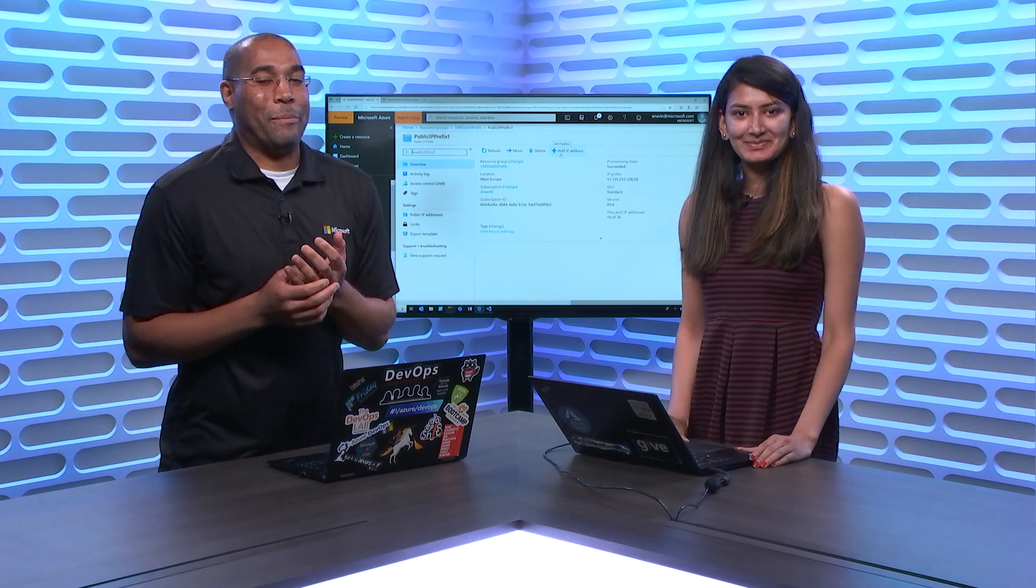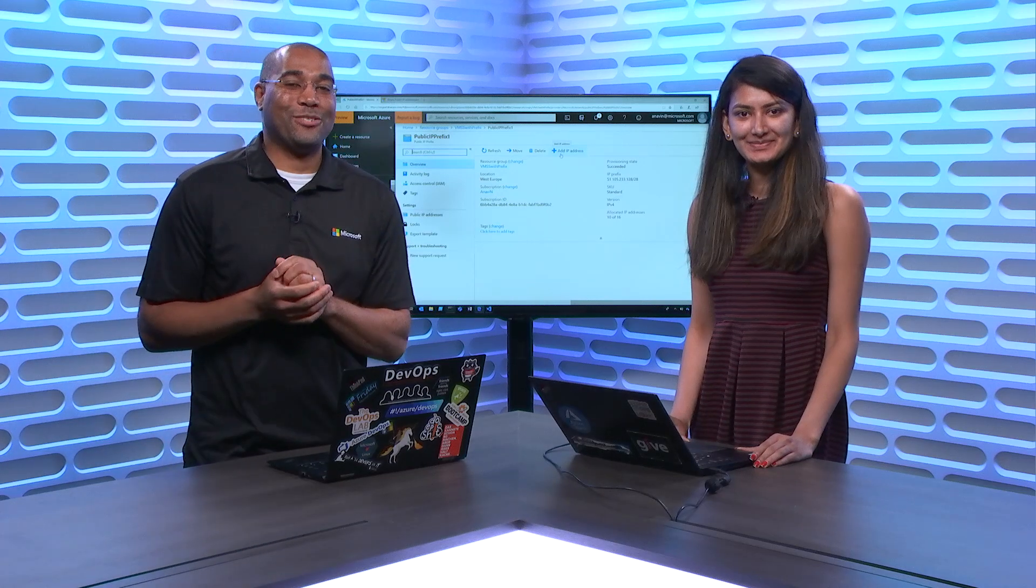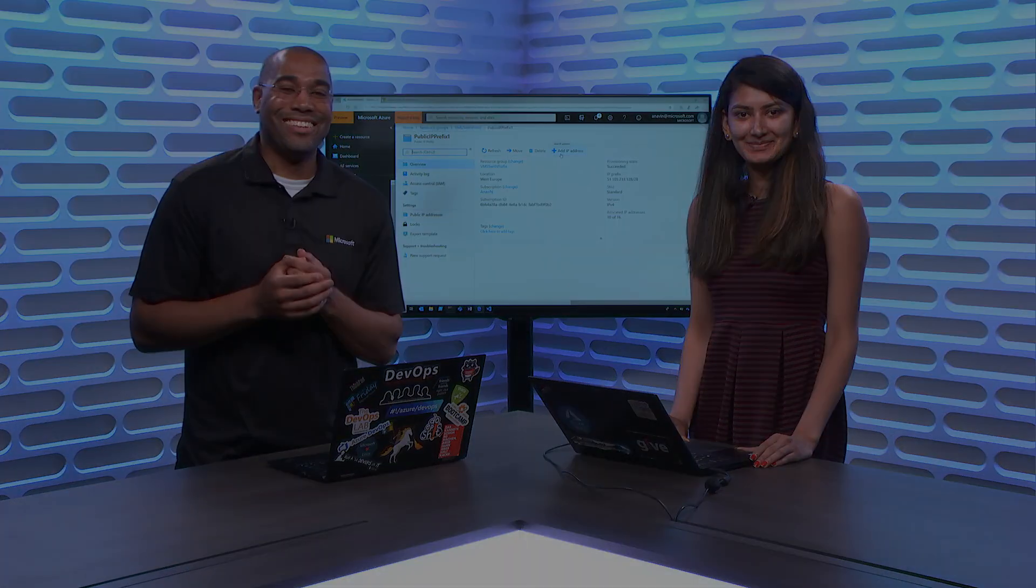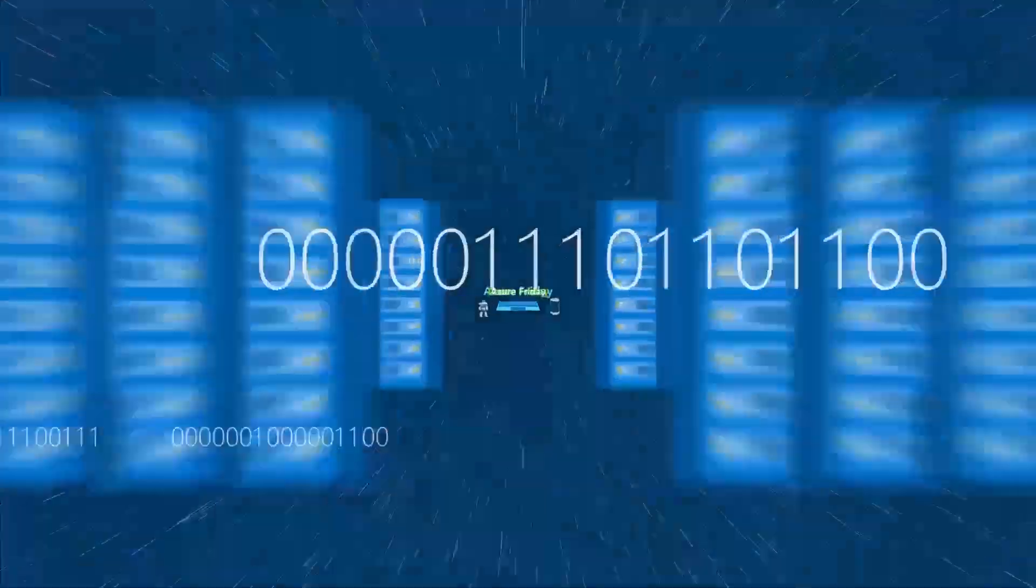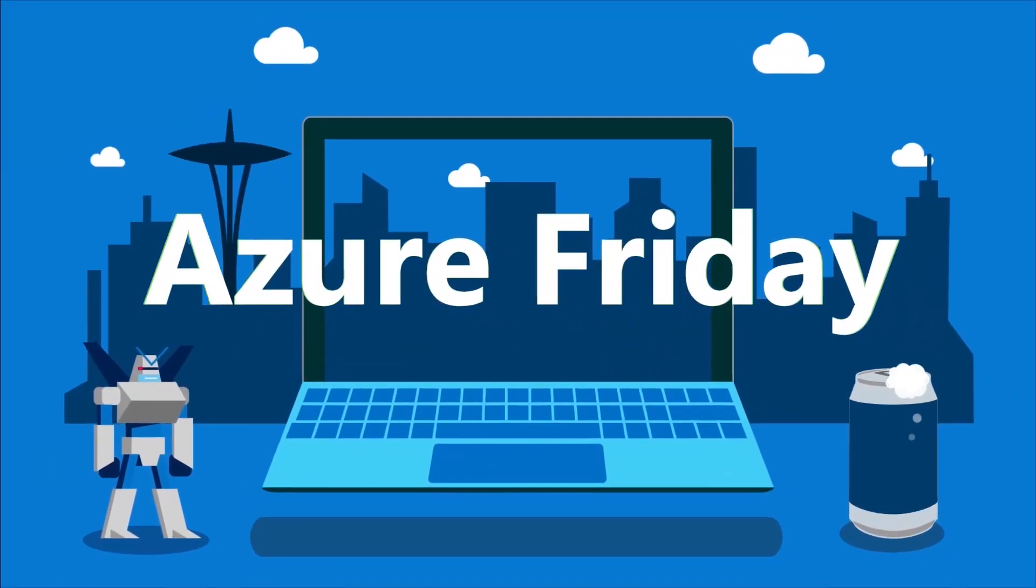We are learning all about public IP prefix here on Azure Friday. We'll see you next time.